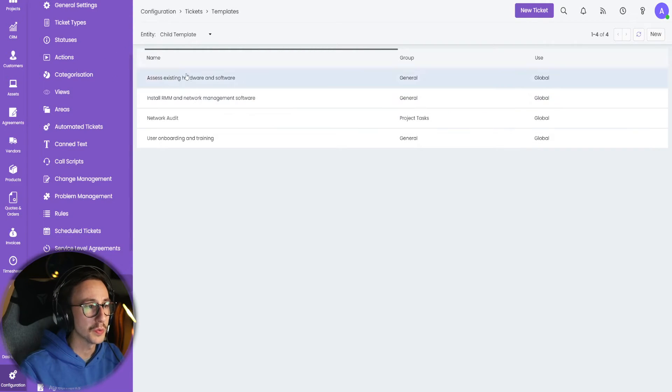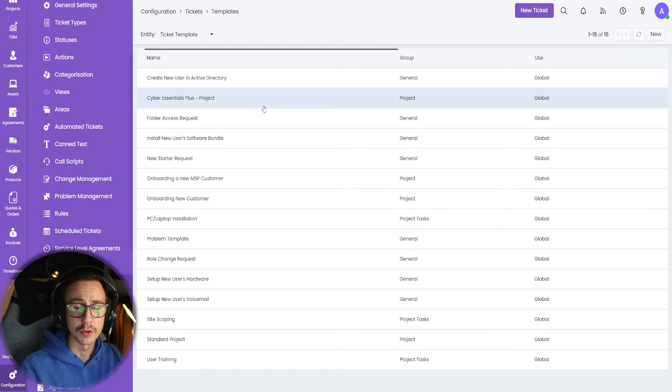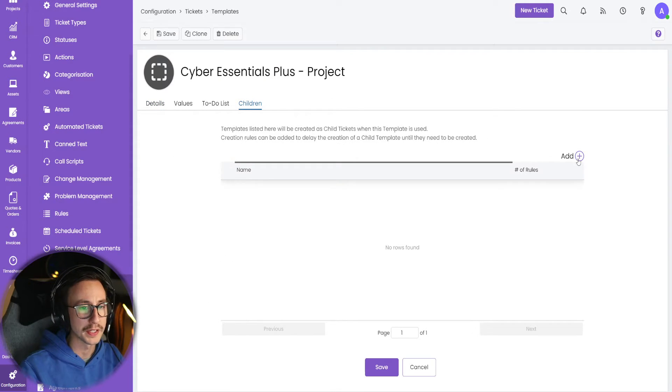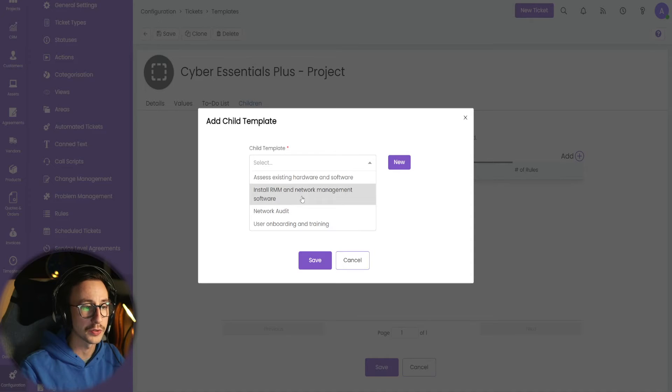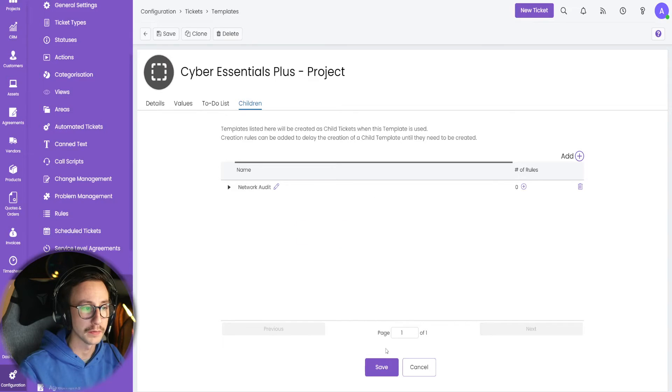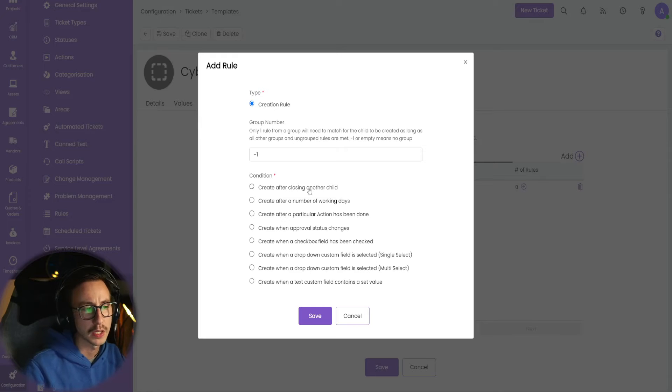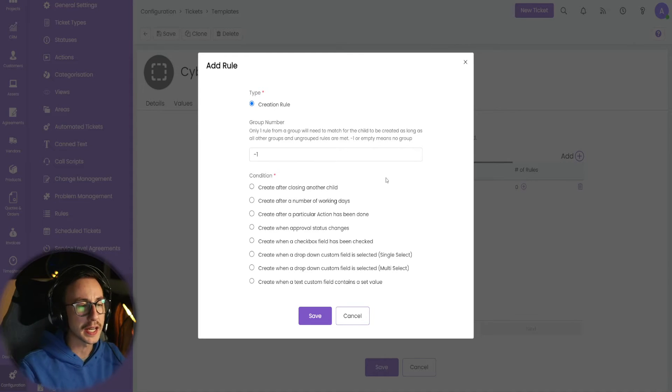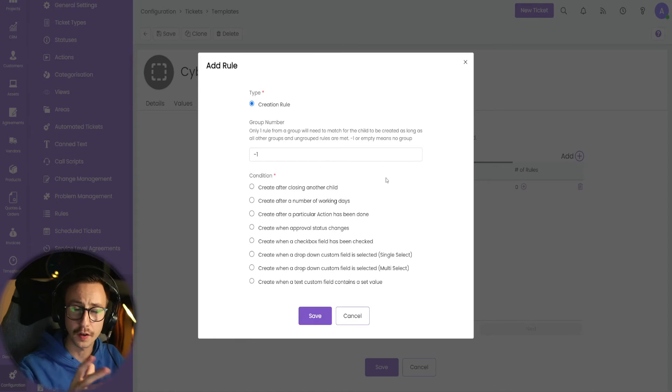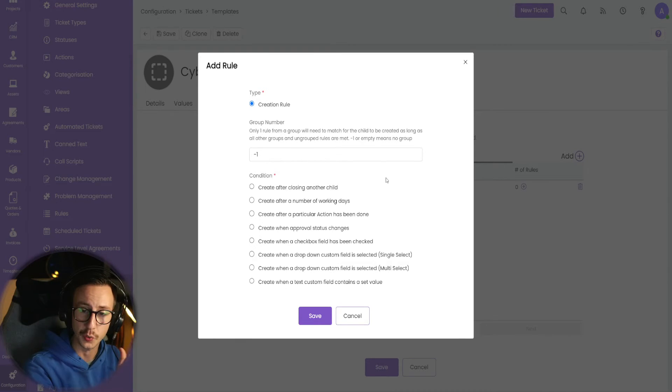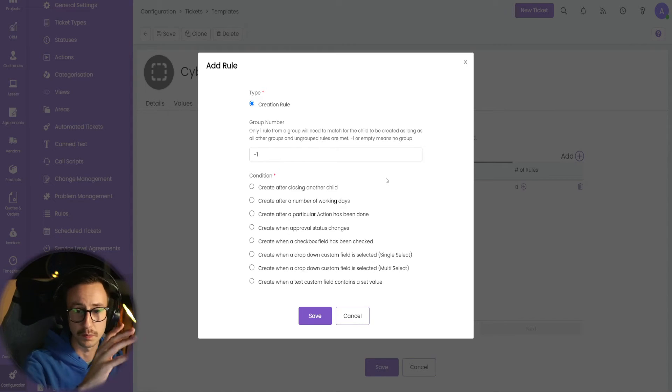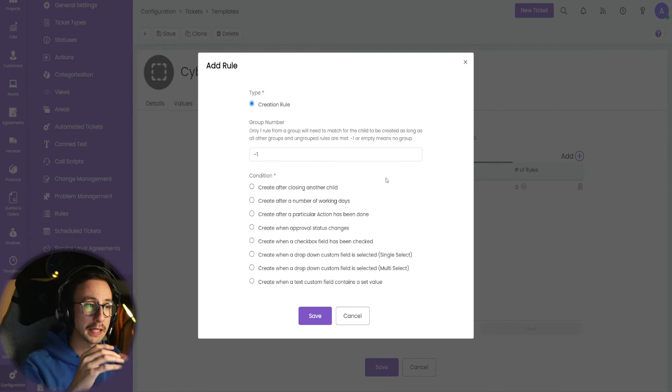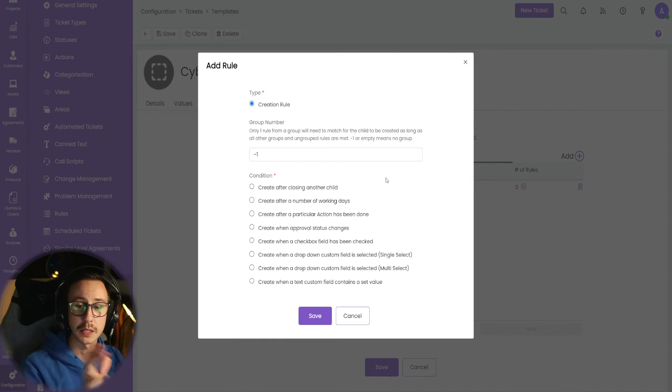Then what we can do in our ticket template or route template, if you will, is go to the project, go to children, and we could now add in that child template of network audit. And we can add rules to this. So we can say, only create this child thing after something happens. So say, if you had a three-step workflow, the first thing you had to do is install all this equipment. Then you had to run a scan, and then you had to get the report. You could actually make these as three separate child tasks to drive your workflow and drive your team into doing that.